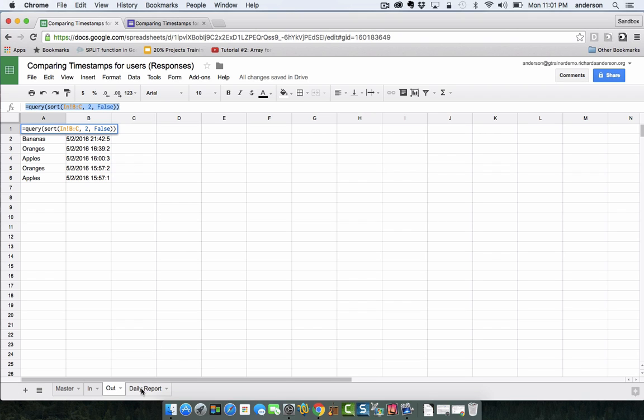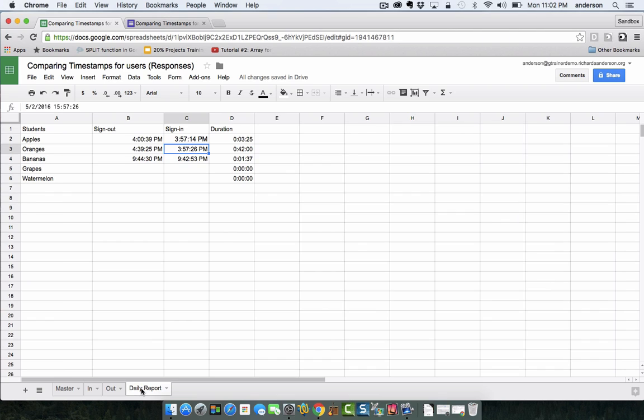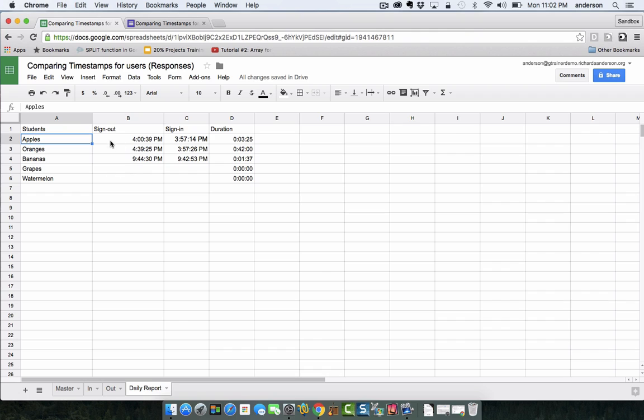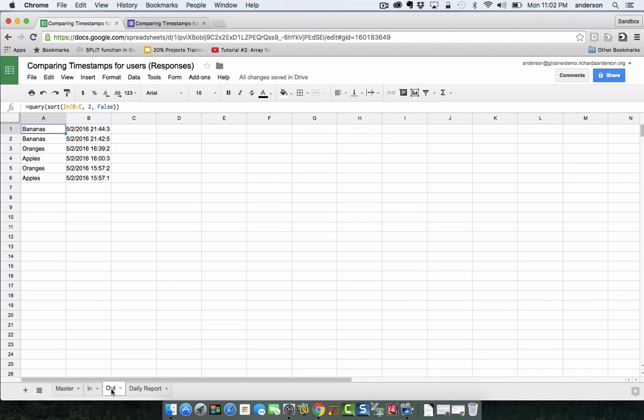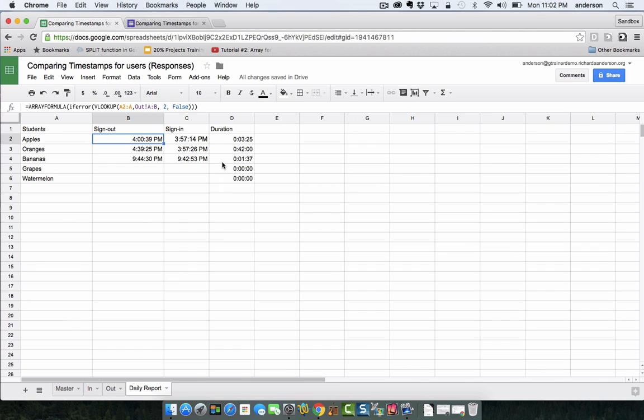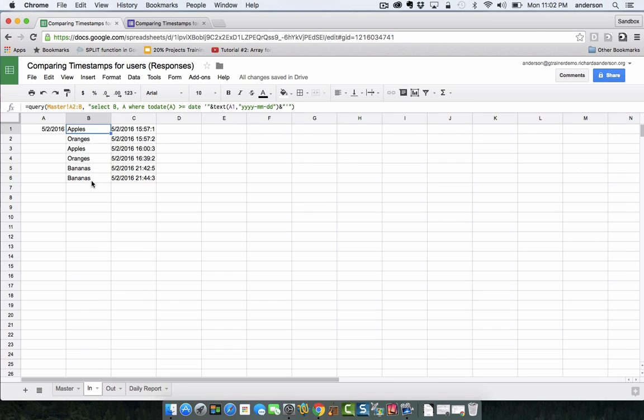And then to finish off the job I have this daily report. This would just be a student list of all the students or in this case all of my fruit and then their sign out times. This is the VLOOKUP which I was just describing so it's looking down the out tab for the first sight of the apples and then the check-in time is the first time it sees apples in the check-in tab.